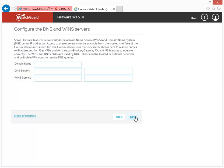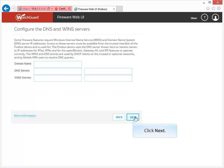Remember, if you give your external interface a dynamic IP address, you can skip this step. Your Firebox will get this information automatically. Because I have a dynamic IP address, I'll leave these fields blank.